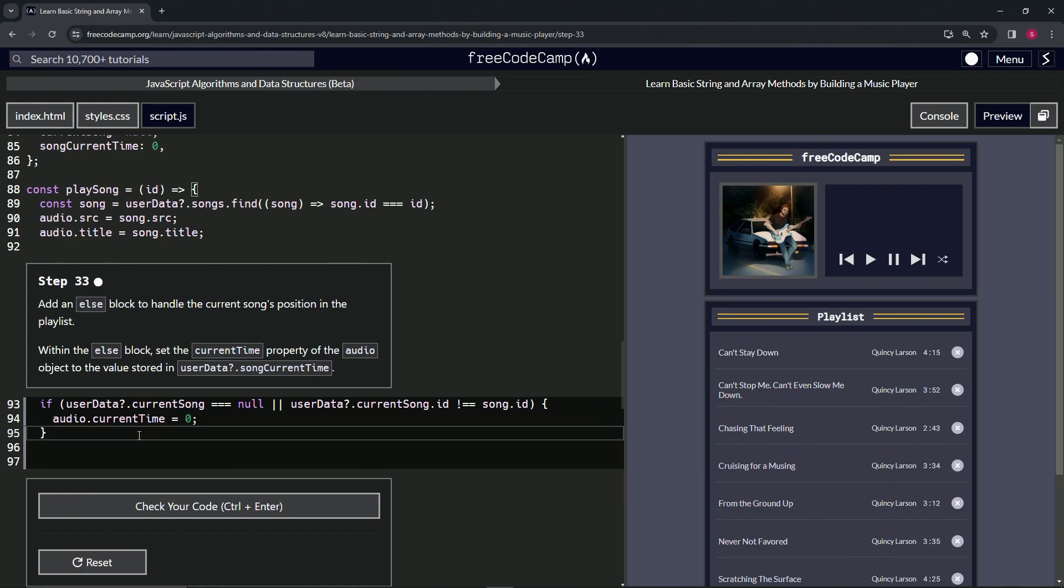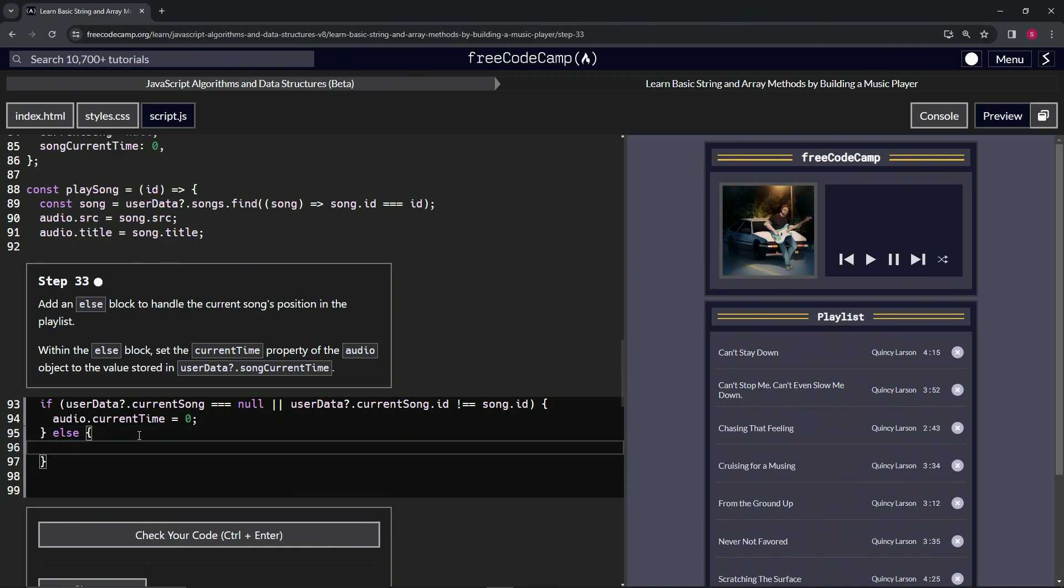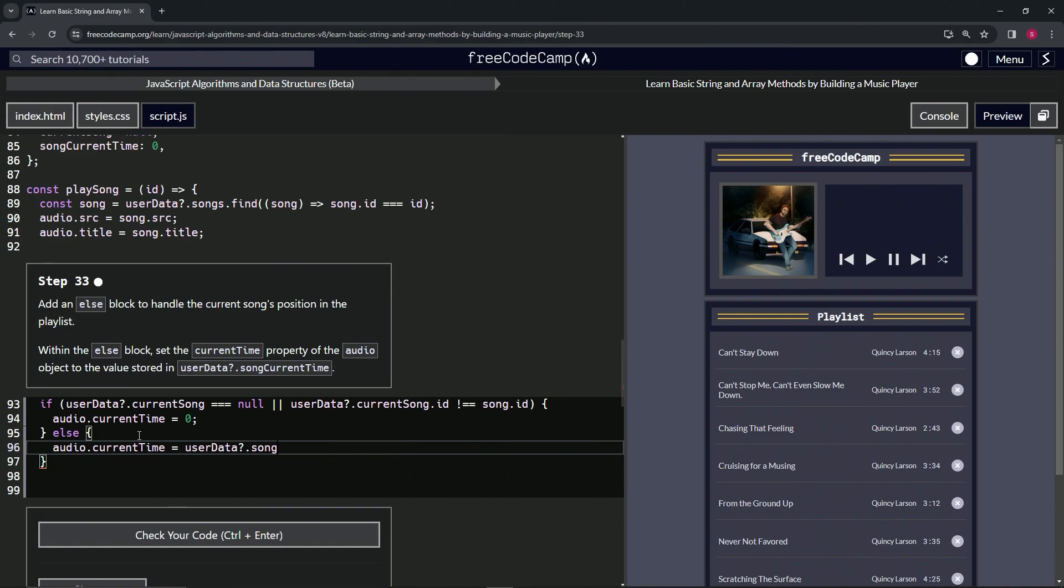So what we're going to do here is we'll do else. And then right here, we're going to do, what is it? Audio object. So audio.currentTime equals userData, optional chaining, song, current, time.